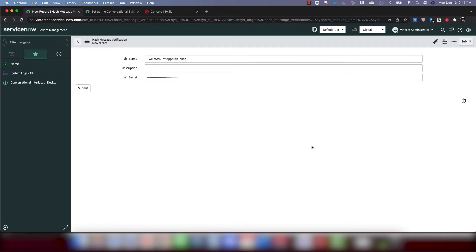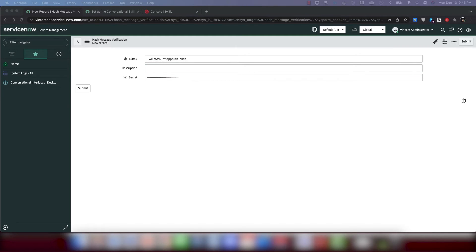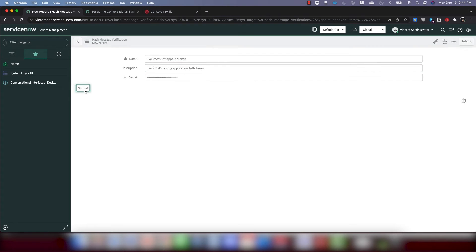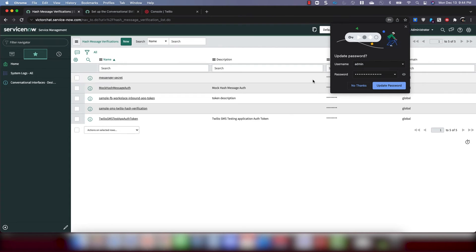Okay, description. You don't have to put anything in there. But the documentation says to put in Twilio SMS testing application auth token. So let's just go ahead and do that.